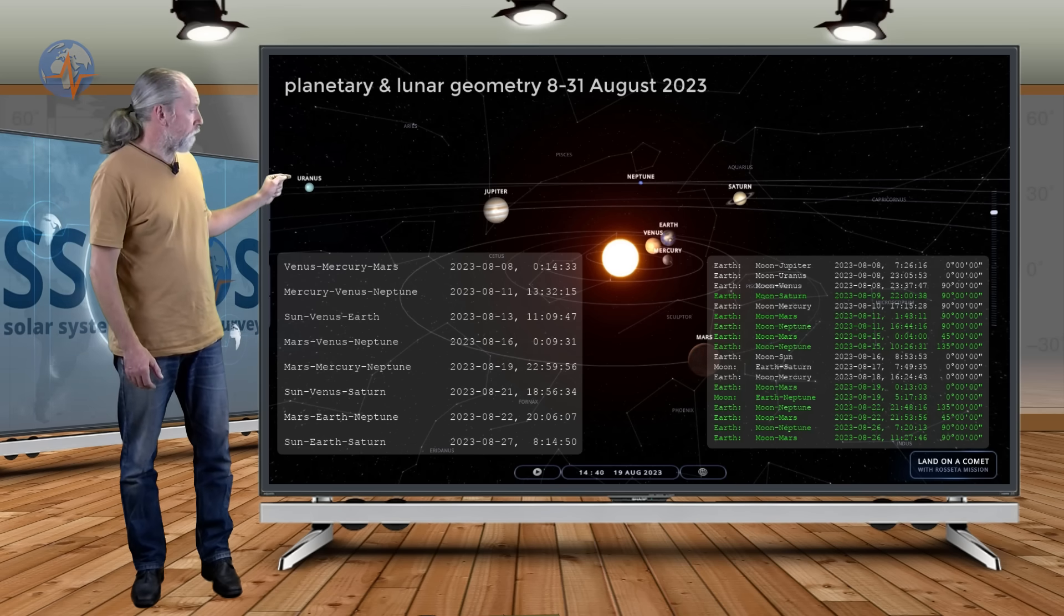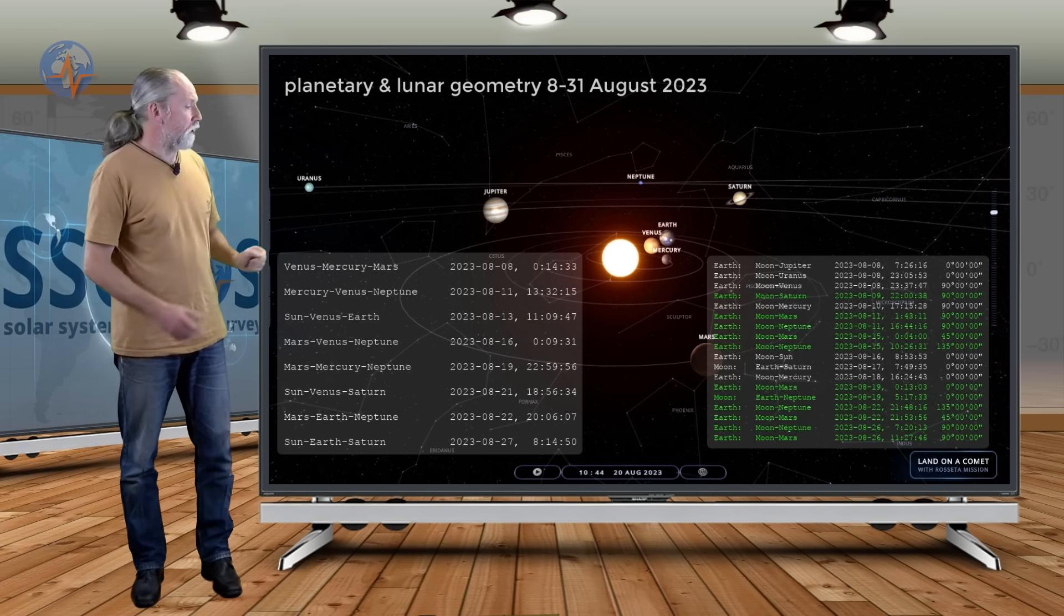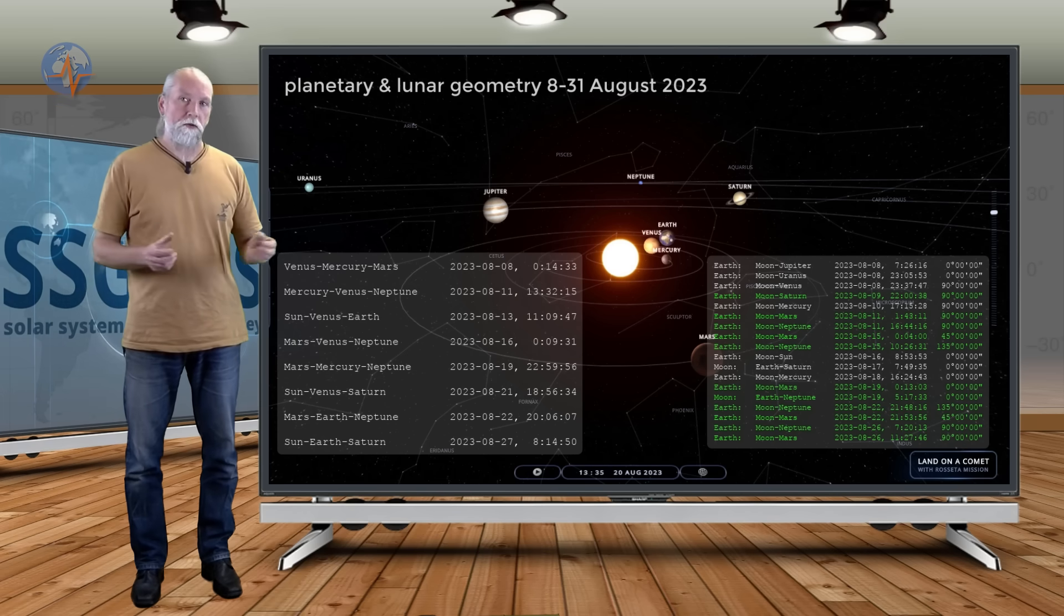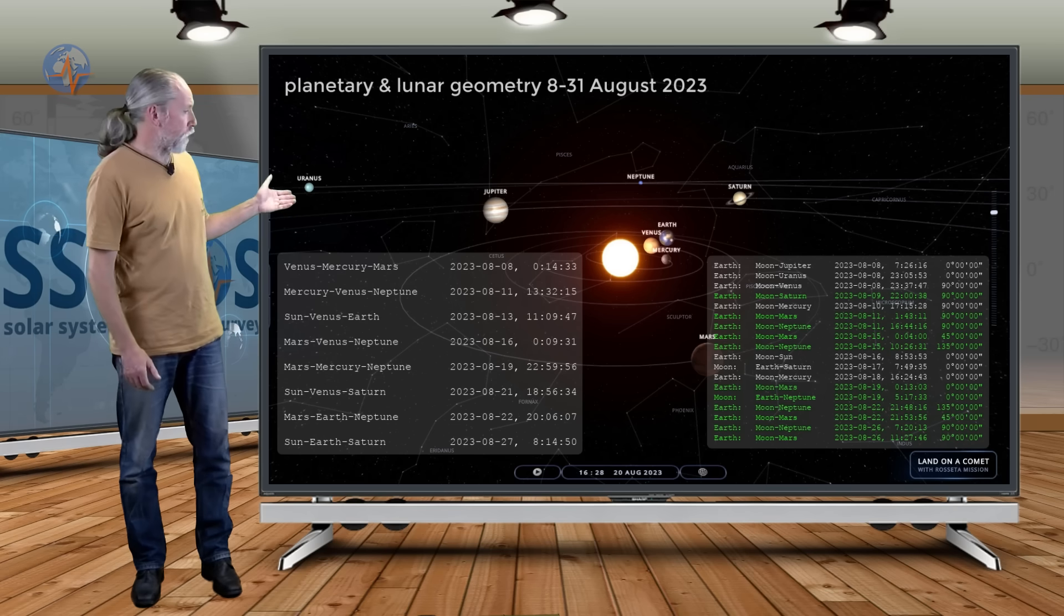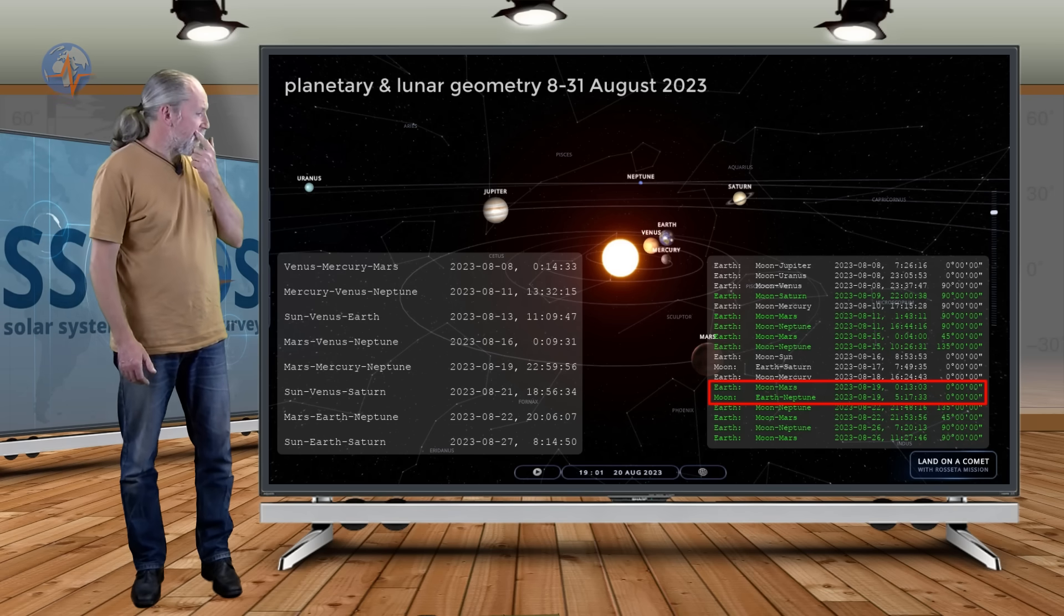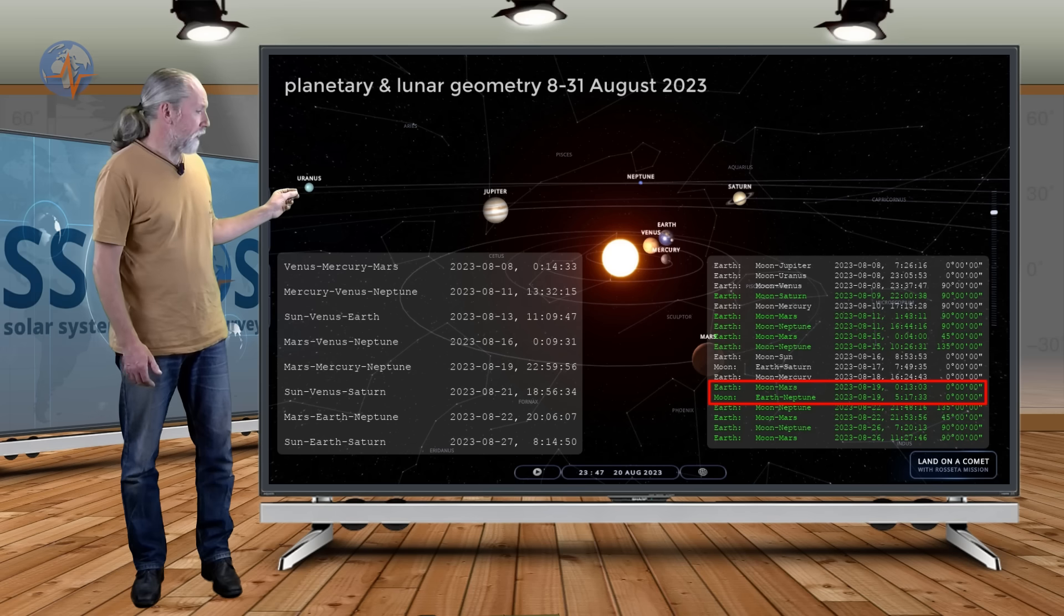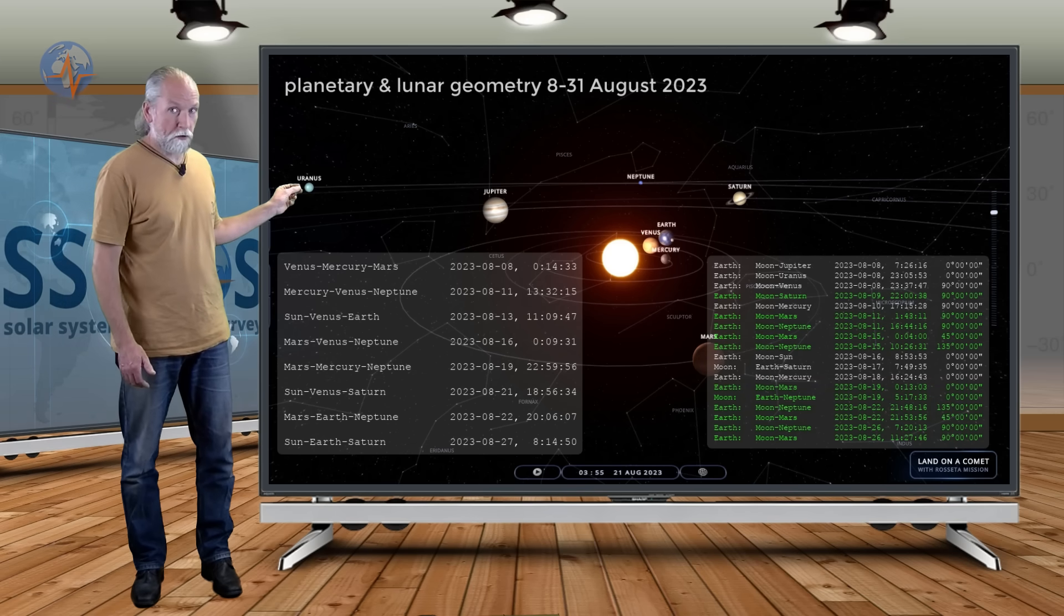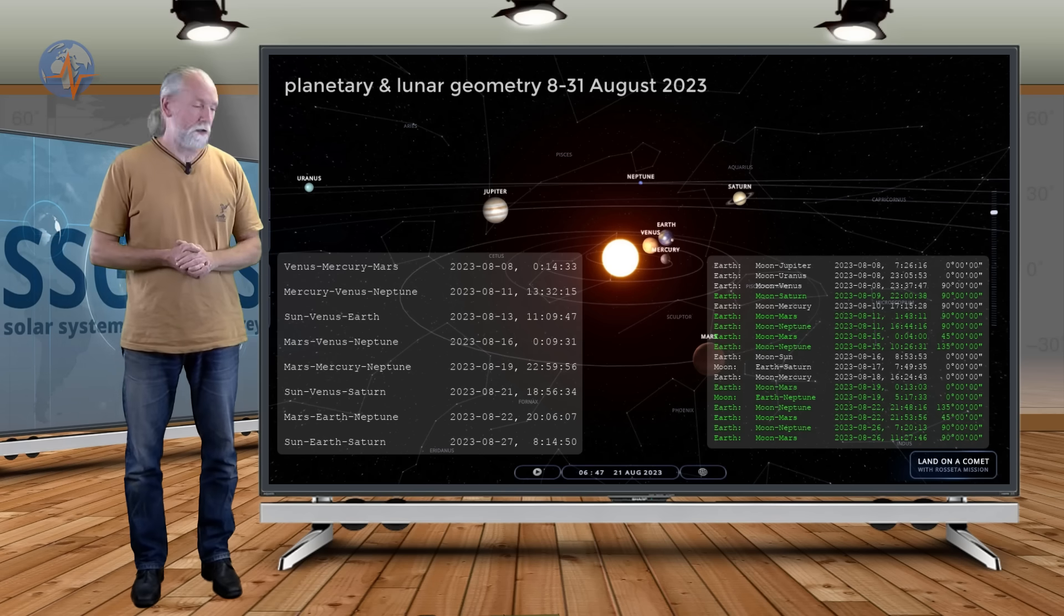So then we have Mars-Mercury-Neptune and that will happen on the 19th. Also a critical conjunction because Mercury is in between Mars and Neptune. And at the same time we have this critical lunar geometry. If we talk about the 19th we look at the lunar geometry and we see that on the 19th also the Moon will make conjunctions with Mars and Neptune. And that happens within about five hours. This is really critical because we also have the planetary conjunction converging at the same time.